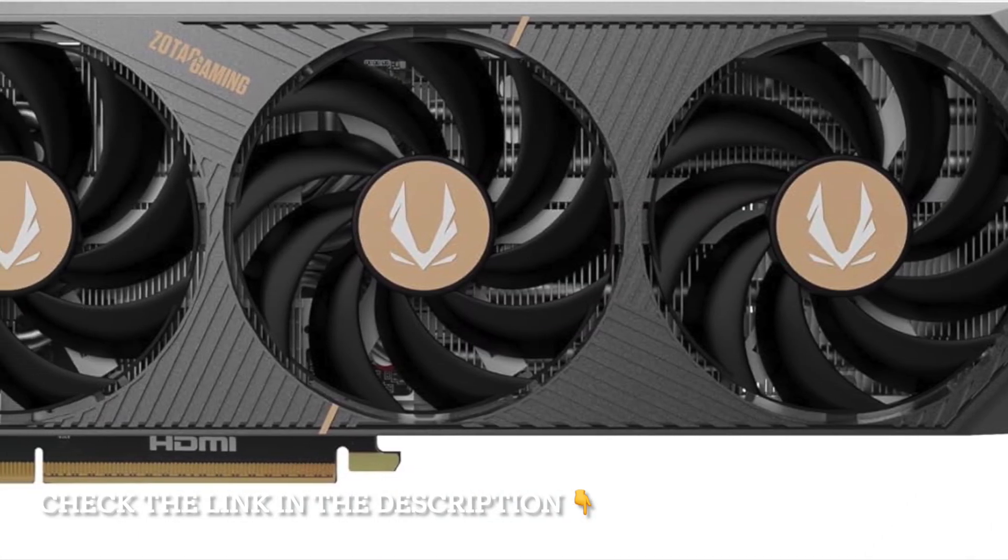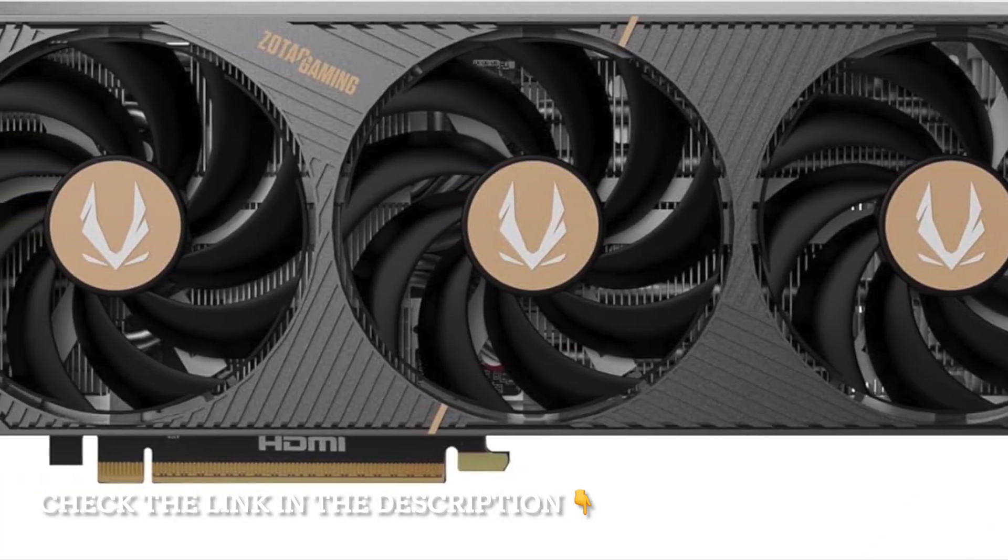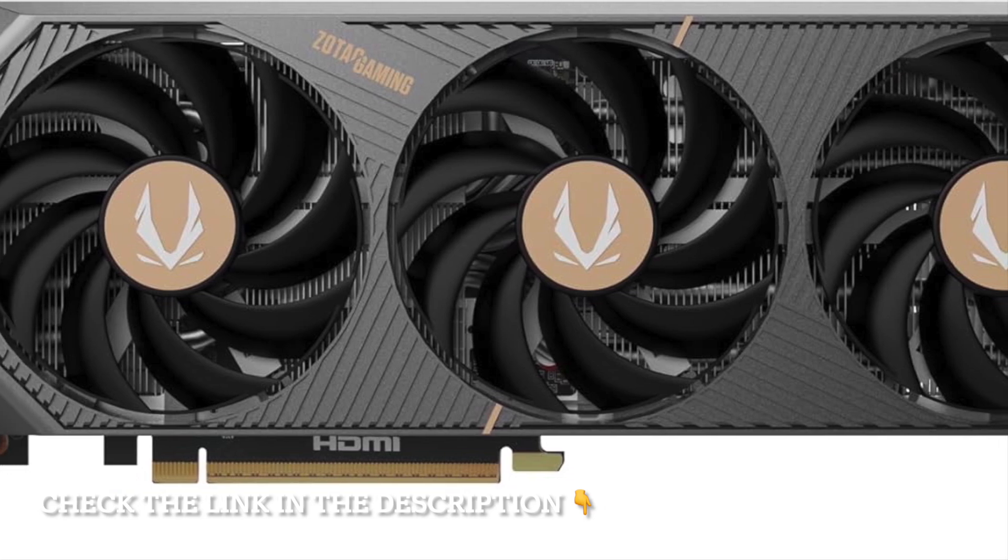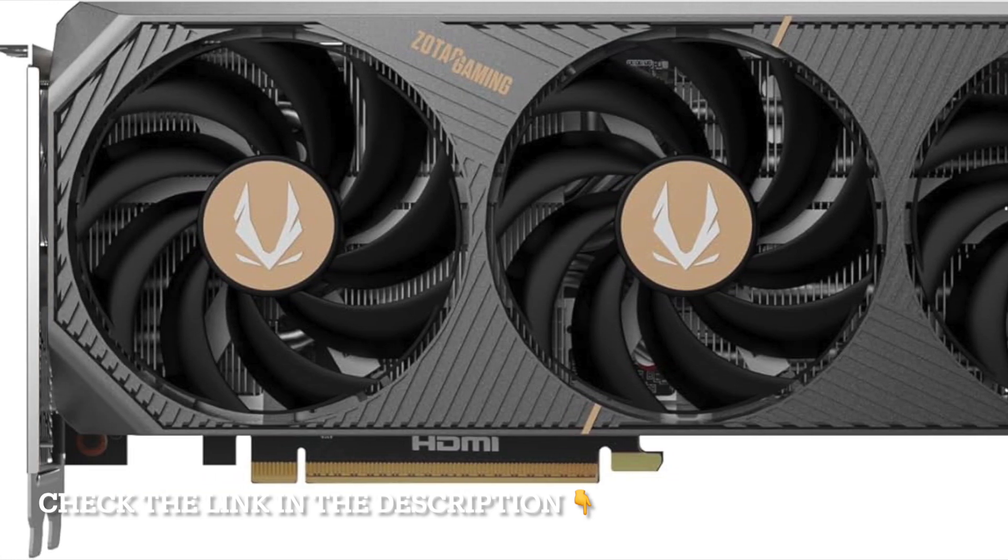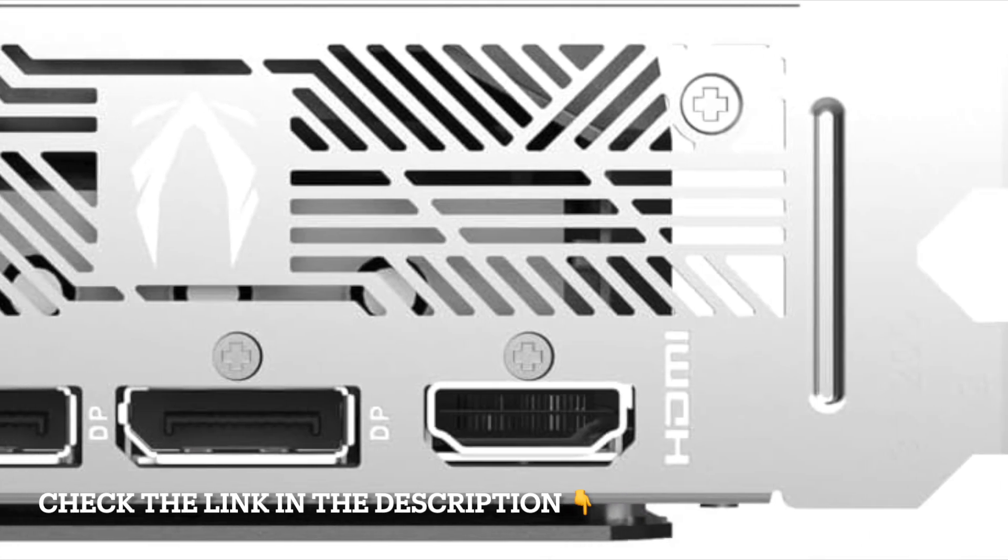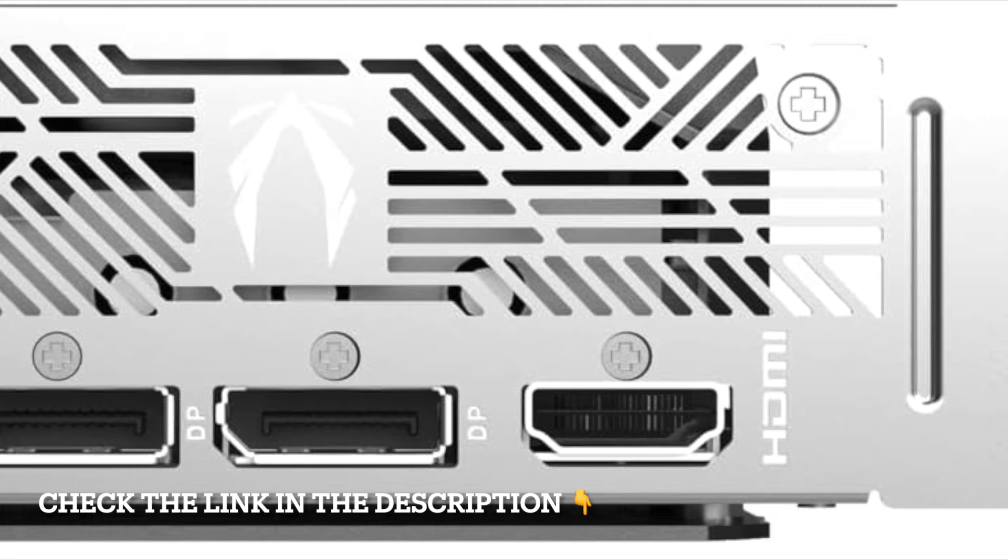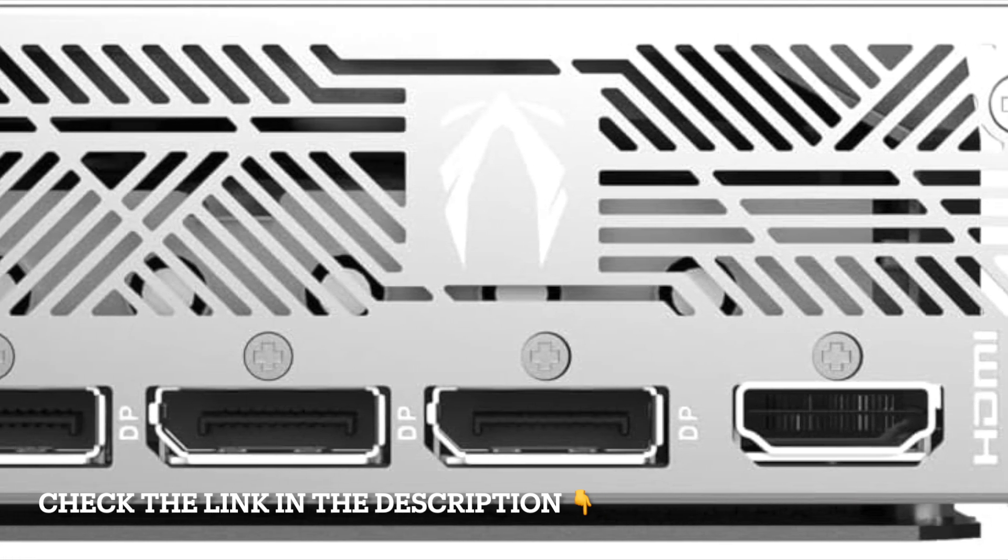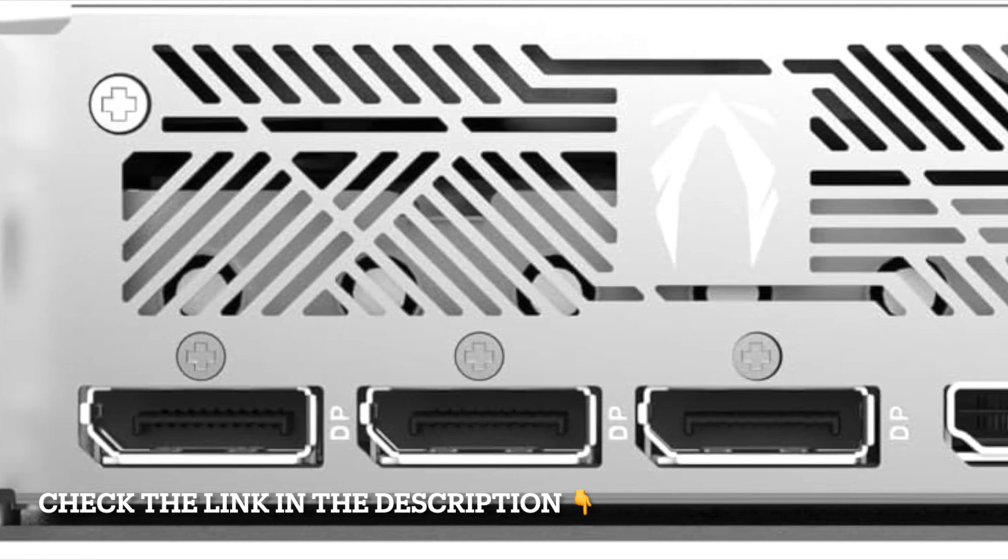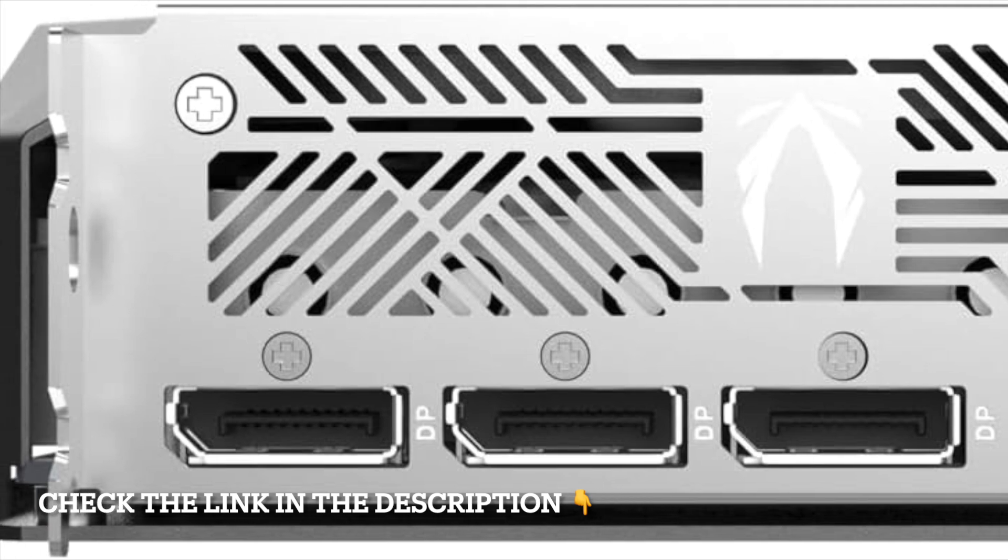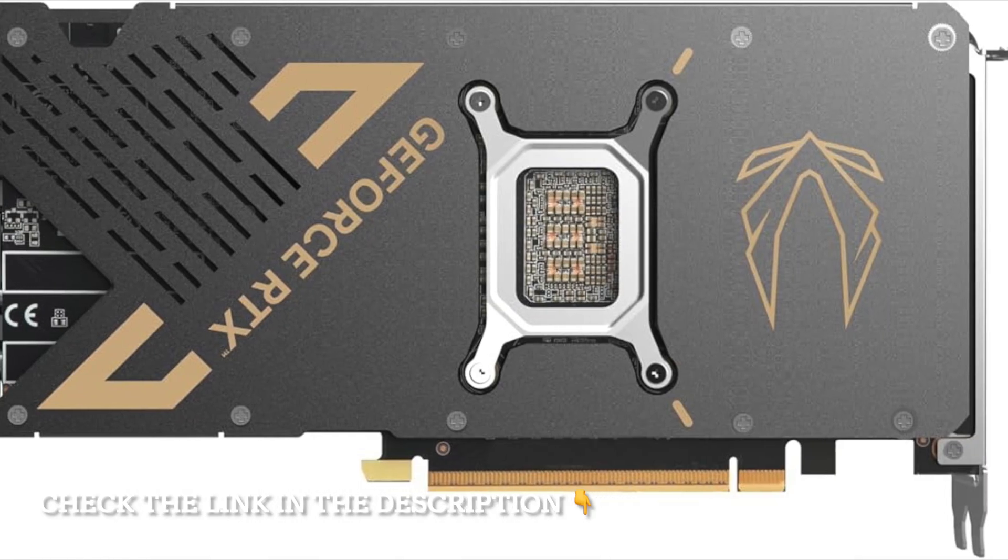The Zotac RTX 5070T is also future-ready with PCIe 5.0 support, giving you the maximum bandwidth for upcoming platforms while still maintaining backward compatibility. This ensures your system is ready for the next generation of gaming and content creation workloads.